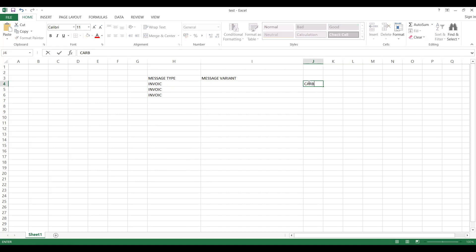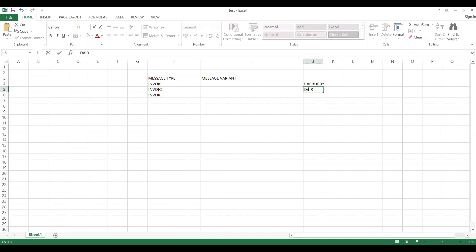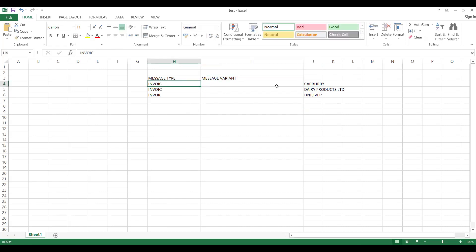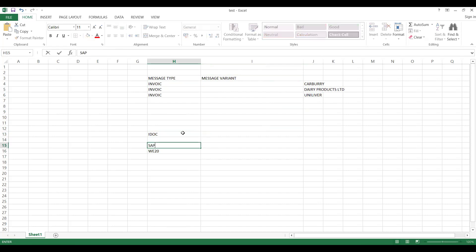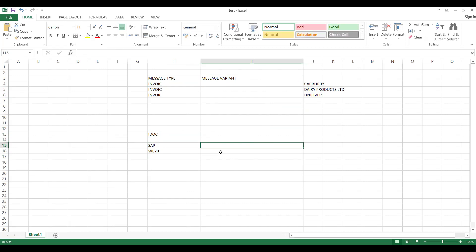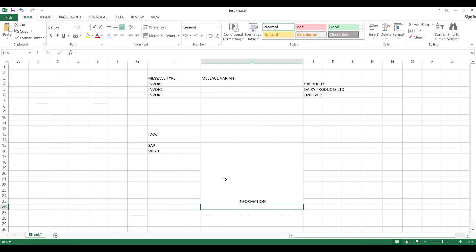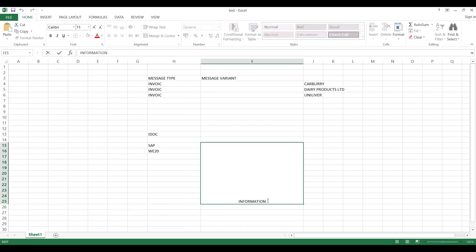Suppose I have a company called Cadbury. I need an EDI mapping — Cadbury has different functionalities. I have one more company called Dairy Products Limited, and one more company called Unilever — so three companies. I'm using the same invoice IDoc to pass the information. From SAP side, with W20 and other settings, it will generate output using output determination, and your message type will have certain information.